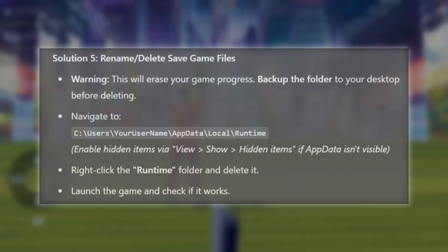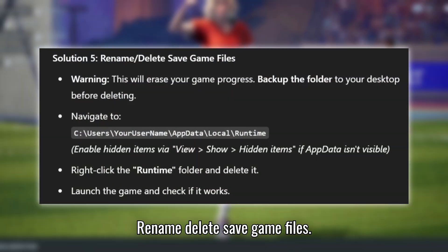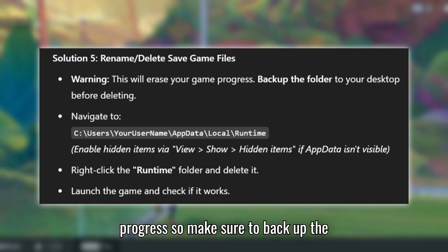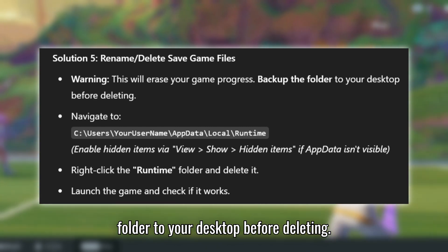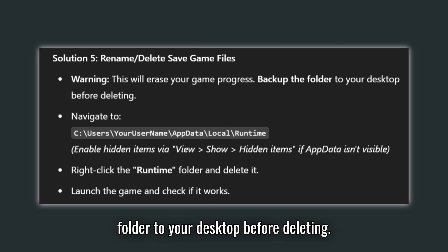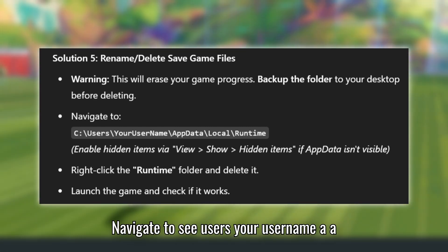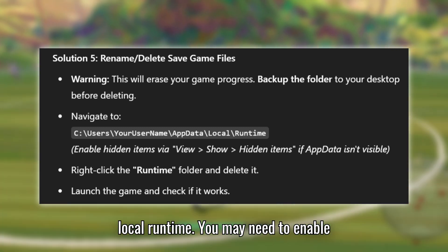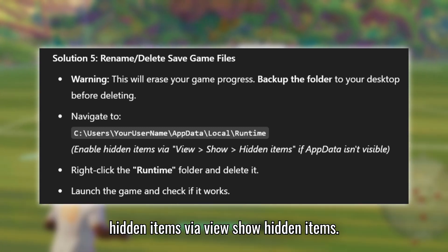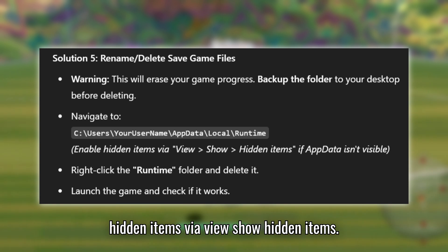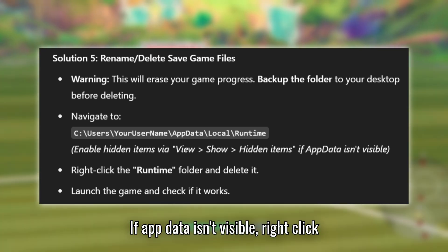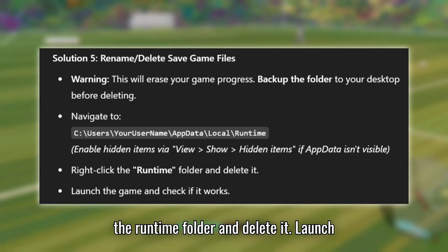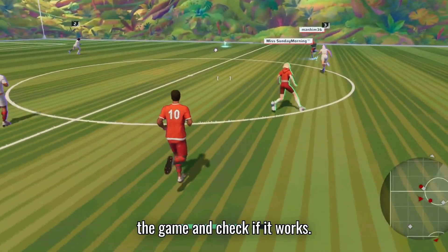Solution 5: Rename or Delete Save Game Files. Warning: this step will erase your game progress, so make sure to back up the folder to your desktop before deleting. Navigate to C:\Users\[YourUsername]\AppData\Local\Runtime. You may need to enable hidden items via View > Show > Hidden Items if AppData isn't visible. Right-click the Runtime folder and delete it. Launch the game and check if it works.